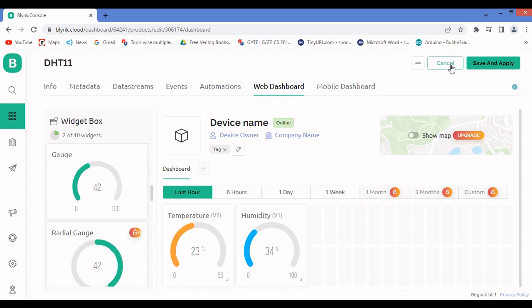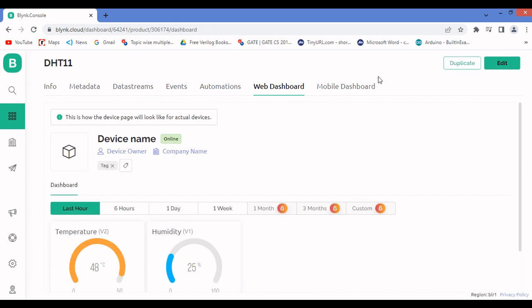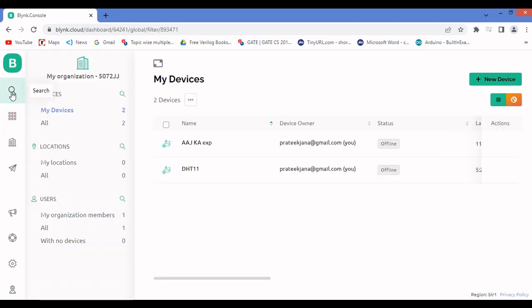I'll cancel since my template is already done. For you, save and apply. The gauge is currently showing older values of 48 degrees and 25% — those were from a previous run. For you it will show fresh readings. After the template is done, go to Devices, click New Device, and create it from your template as explained in earlier videos.